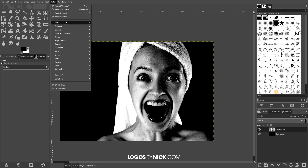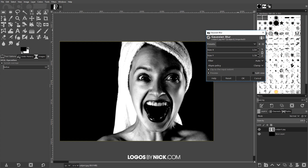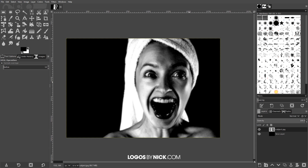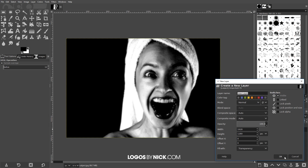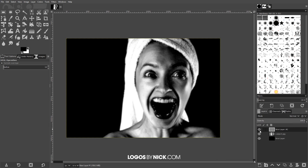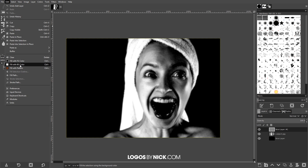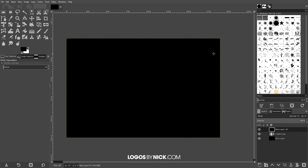Now I want to give this image a slight Gaussian blur, so I'll go to Filters > Blur > Gaussian Blur and give it a value of 3, then press OK. Next I'm going to create another new layer on top of this, click OK, and fill it with black as well by going to Edit > Fill with Foreground Color.